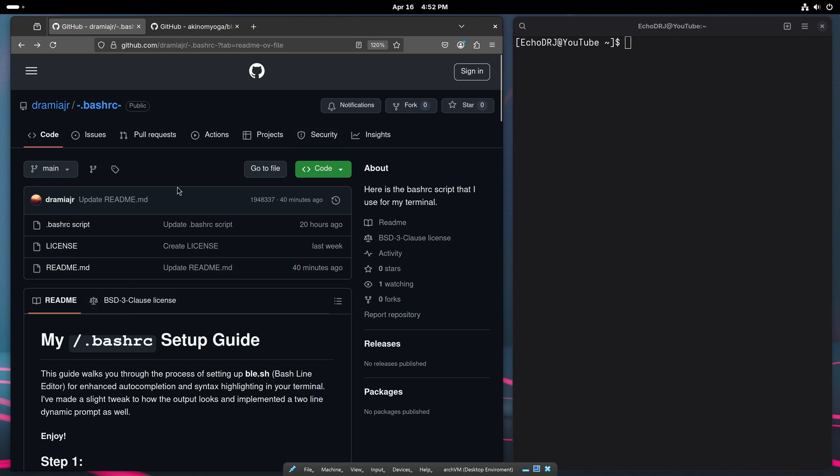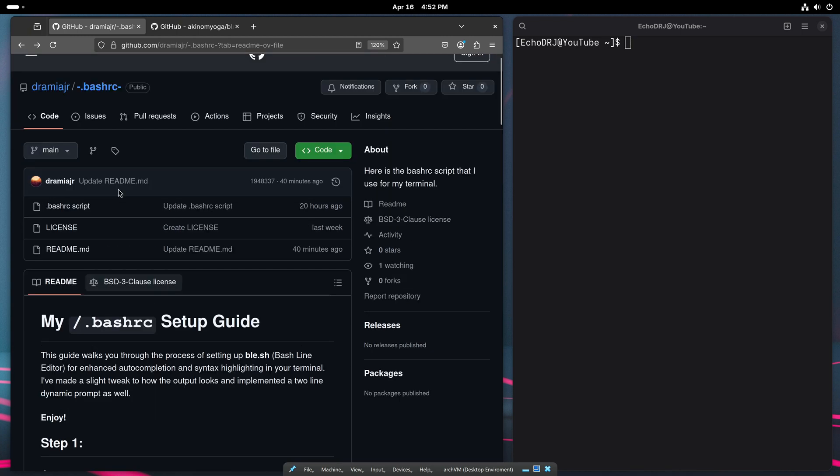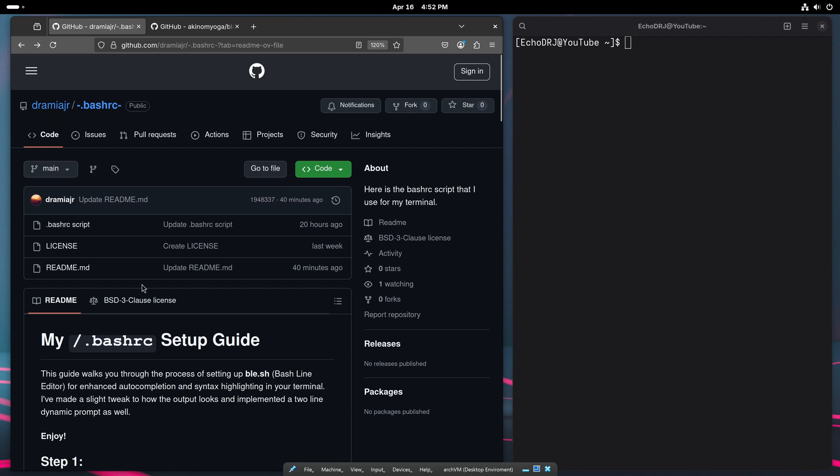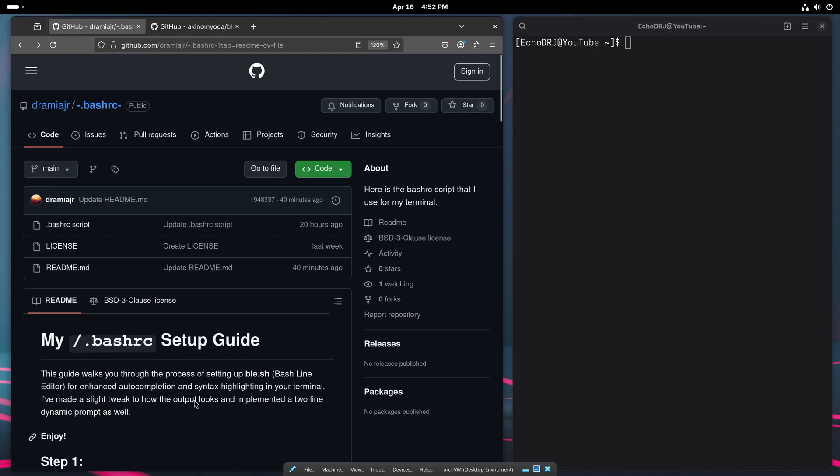I wanted to make a follow-along video for the setup guide that I have on my GitHub. We're just going to be walking through the process of setting up this bash line editor. It's going to give us some enhanced auto-completion and syntax highlighting to upgrade our terminal a little bit.